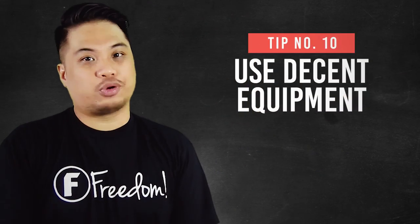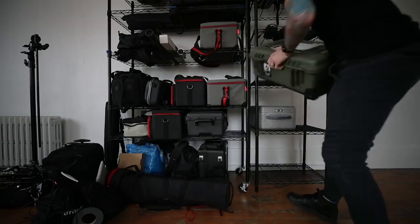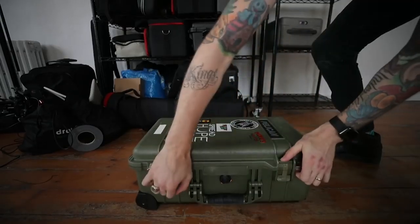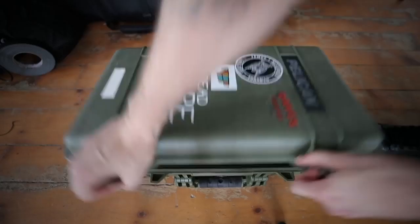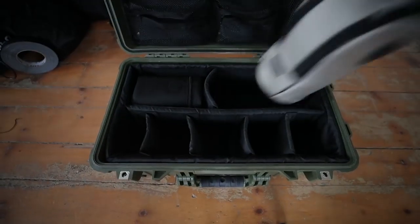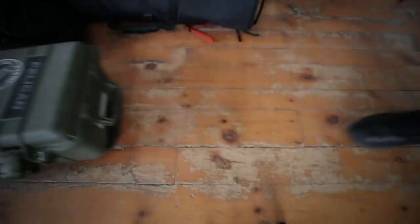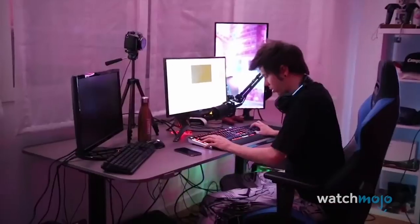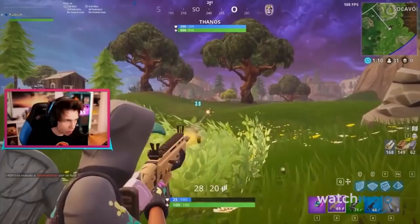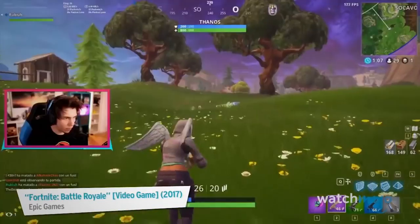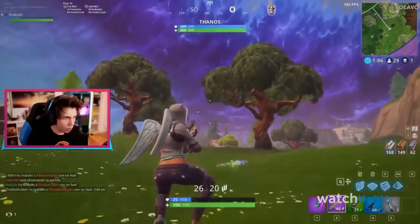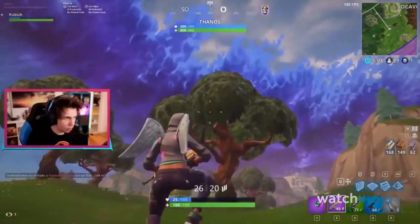Number ten: use decent equipment. Good equipment is necessary as well. People will not like to hear faulty microphones, can't hear your game audio, or your mouse and keyboard are not responding well. It will turn people off if your equipment is not as decent as they expect it to be. Invest in your equipment as it will save you from a live stream disaster.